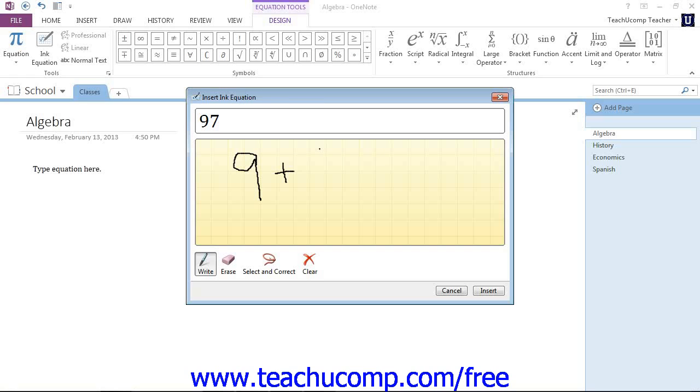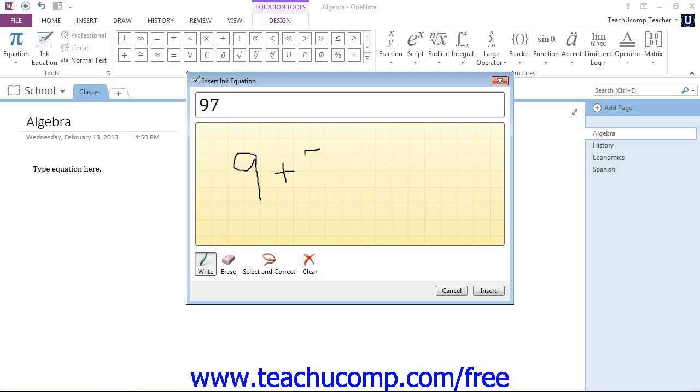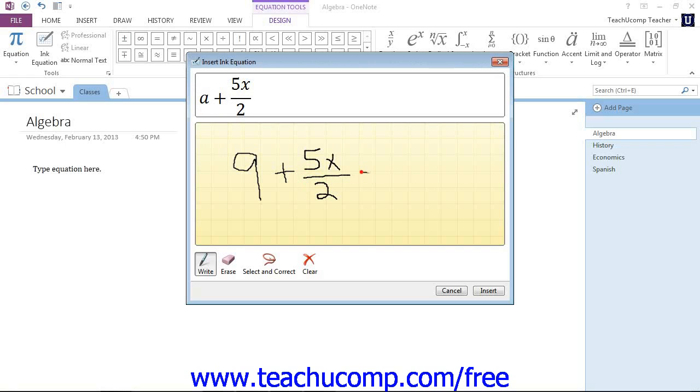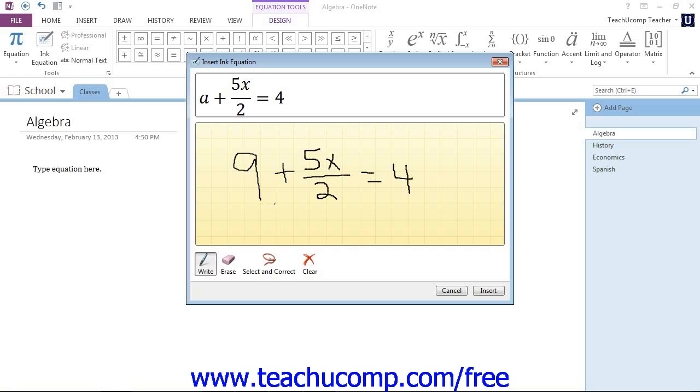It has to interpret your handwriting and try and figure out what you're trying to write. And that's where the tools at the bottom of this dialog box come in handy. So we'll go ahead and create our equation, like that. Now it's close, but it's not quite right. This is supposed to be a 9, and OneNote thinks it's an A.